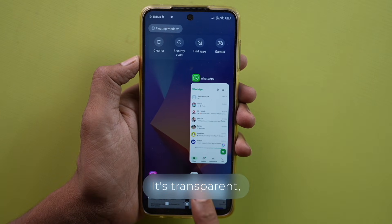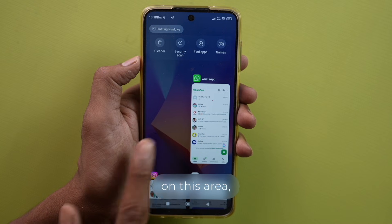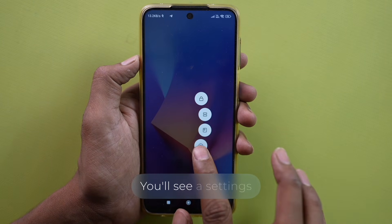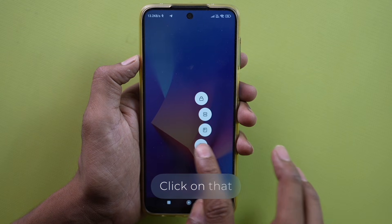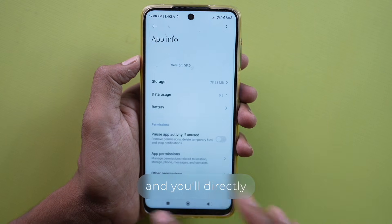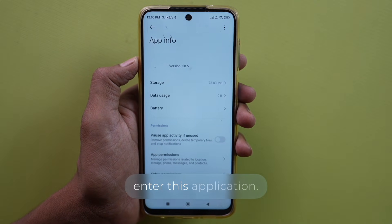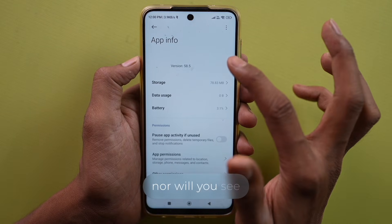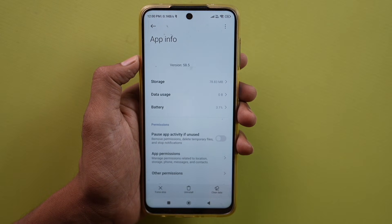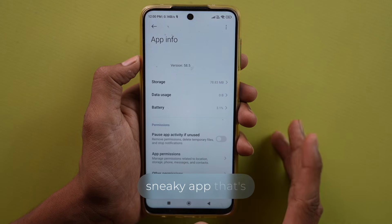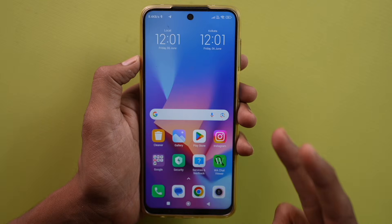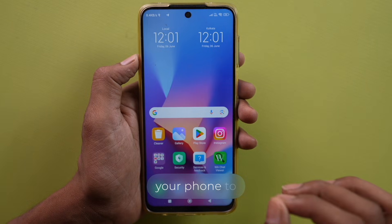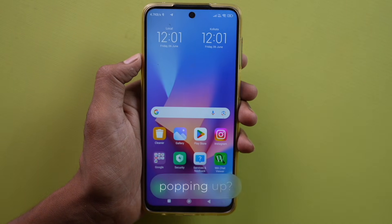It's transparent, but if you long press on this area, you'll see three options. You'll see a settings option — click on that settings option and you'll directly enter this application. Here you won't find any name for this app, nor will you see any icon. This is a very sneaky app that's hiding inside all of your phones. Now, how can you uninstall this app from your phone to get rid of these ads that keep popping up?